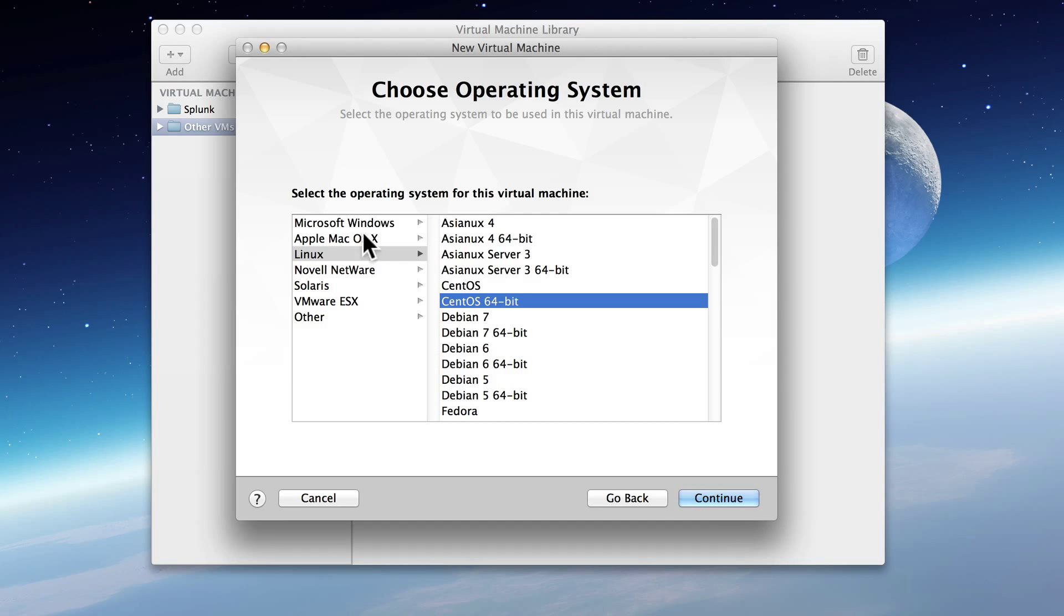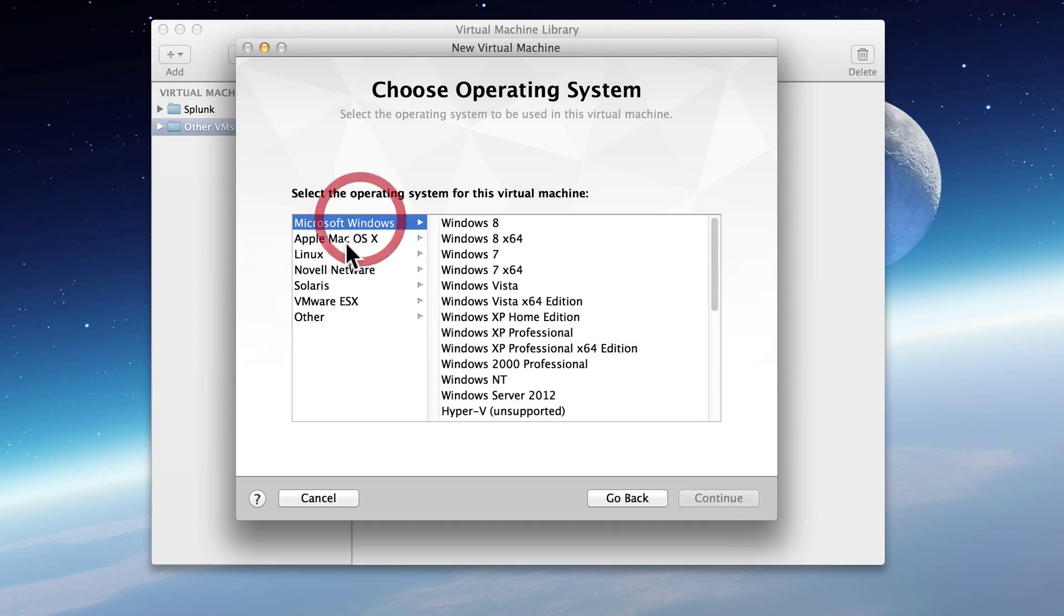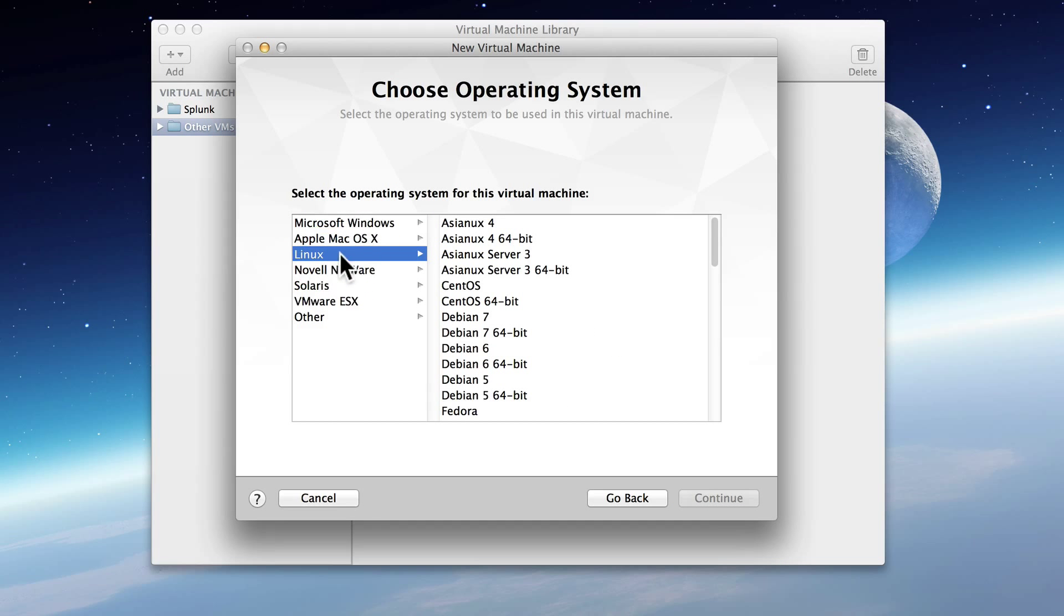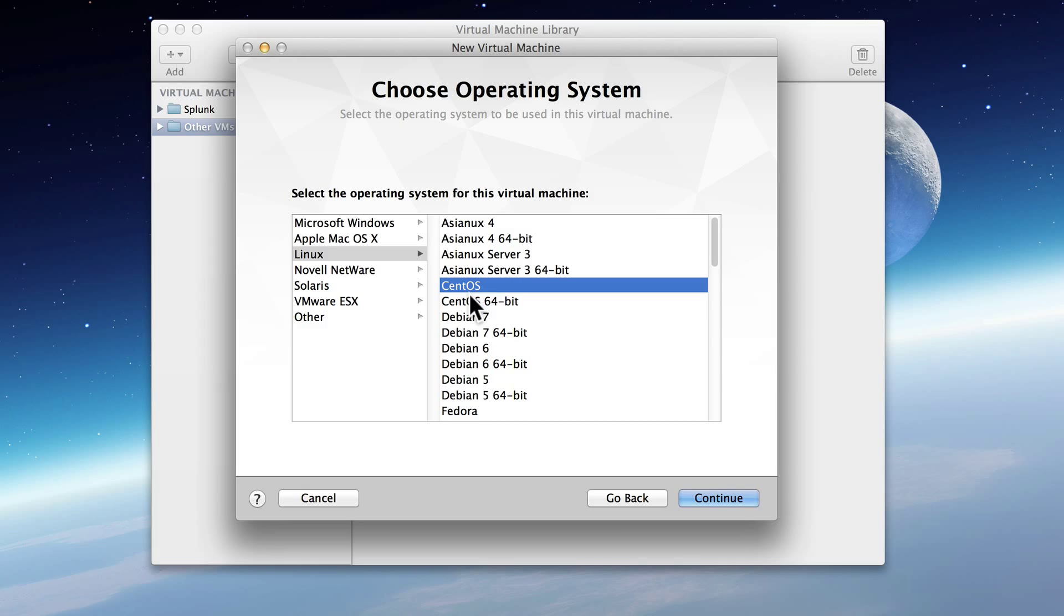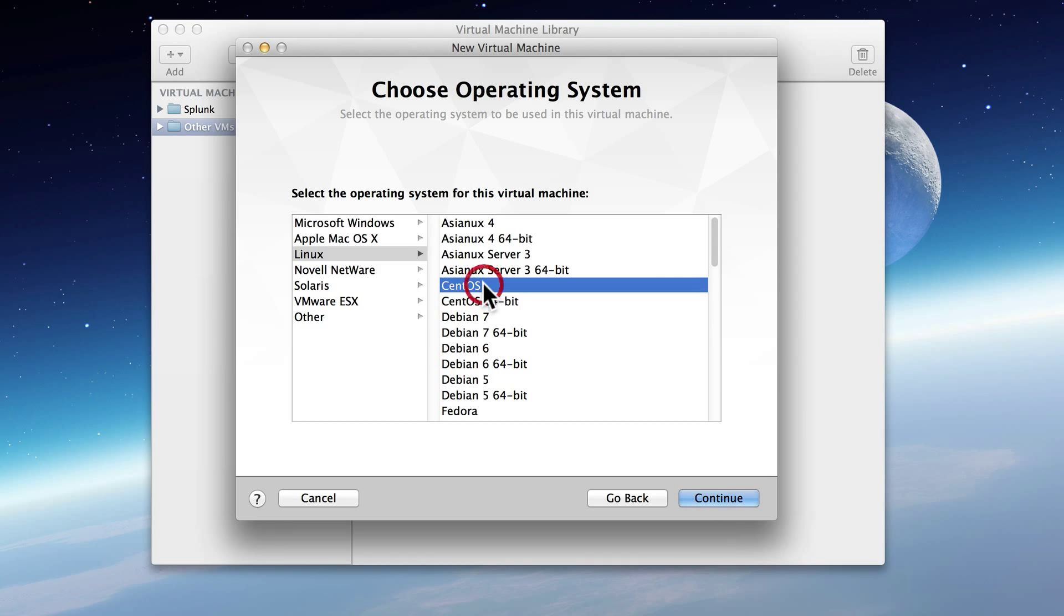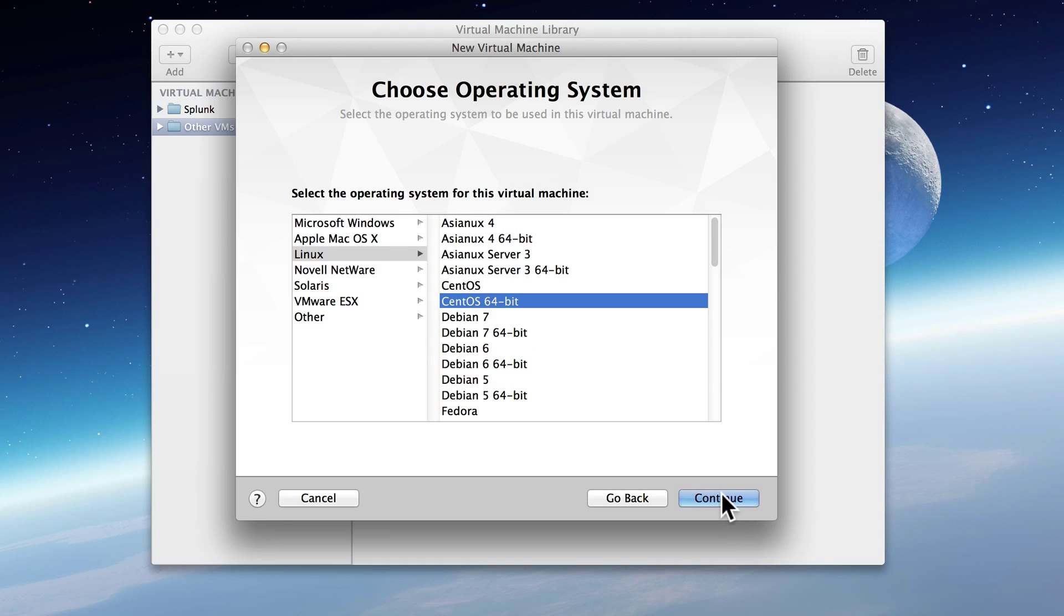Now it's going to ask us which operating system is this going to be? And in our case, it's going to be a Linux CentOS. Now specifically, I downloaded the 64-bit version, but if you download the 32-bit, you'd click that one. So let's click Continue.